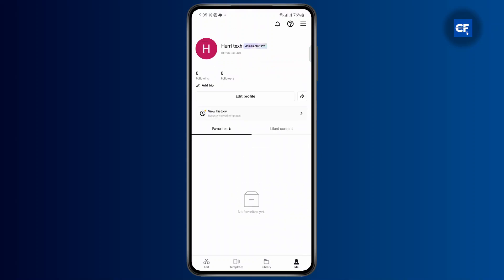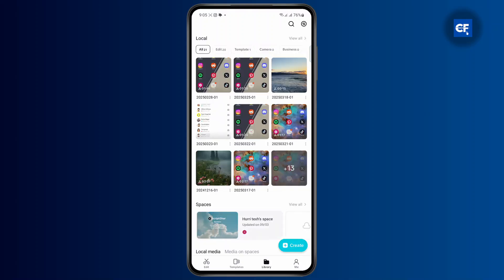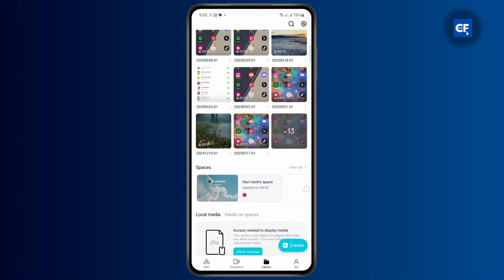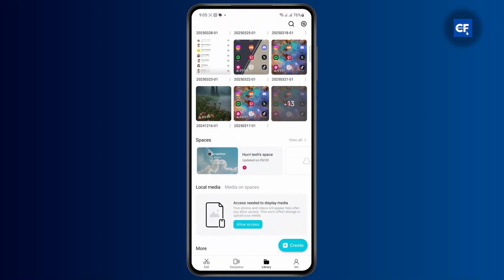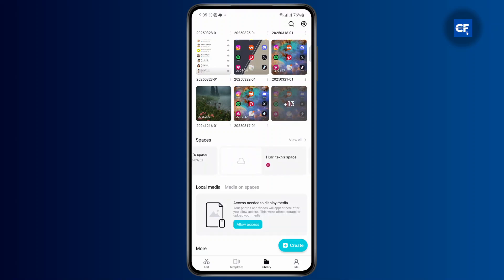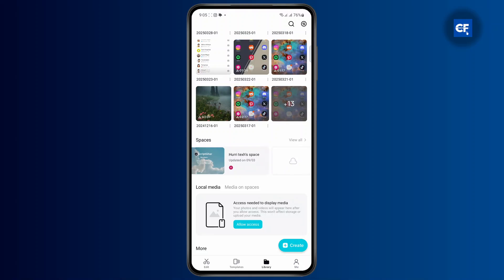CapCut provides us with a virtual cloud where you can upload your projects called spaces. You can upload your projects on spaces and if you log into the same account on other devices, you can easily access these spaces.